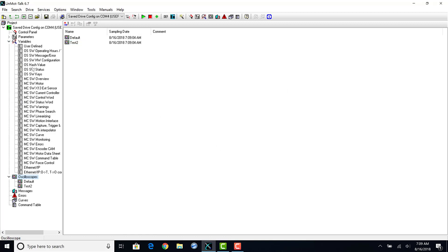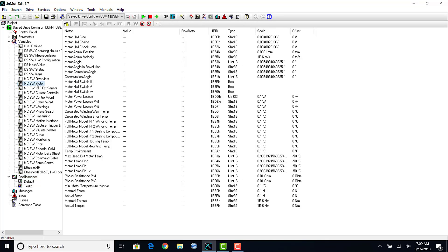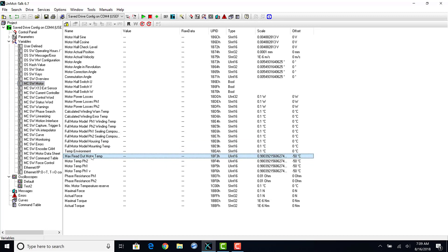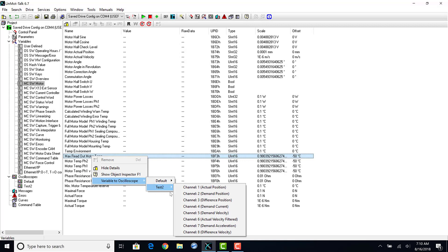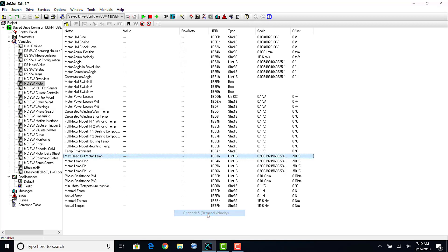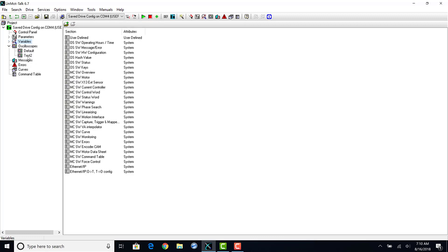Now we will add a new variable in our new oscilloscope. A quick way to do this is go to the variables tab in the project tree, right-click on the one you want and tell it which oscilloscope you want it to go to. Then select what channel it will be recorded on. You can also add these extra channels in the oscilloscope settings.